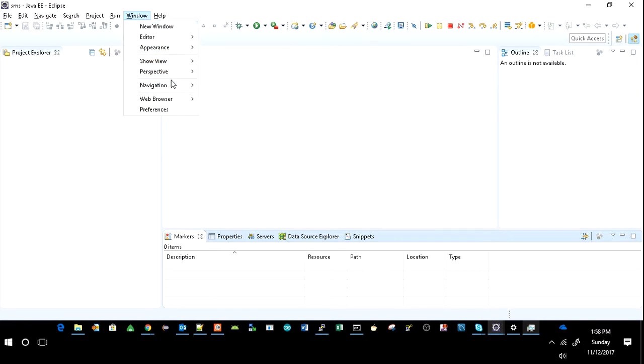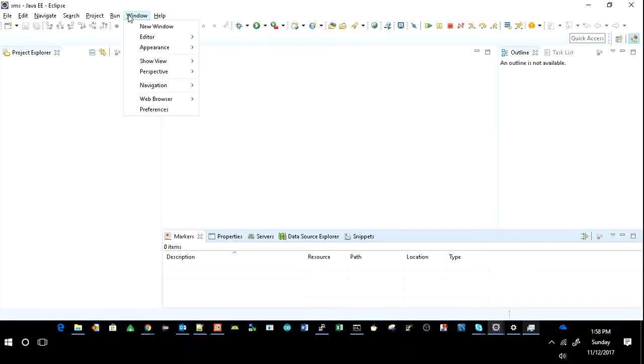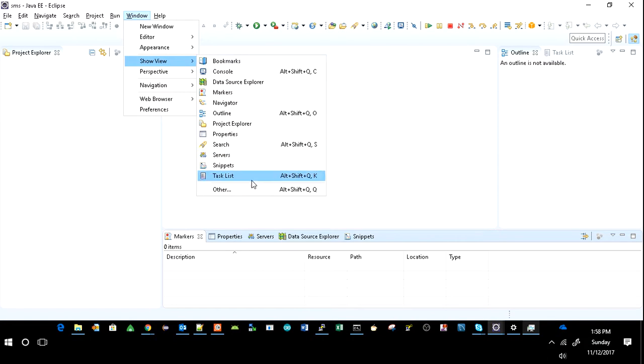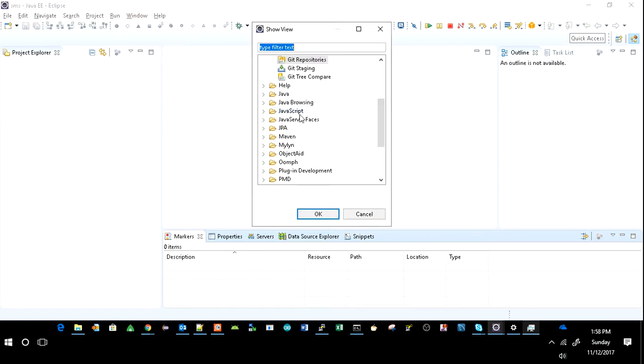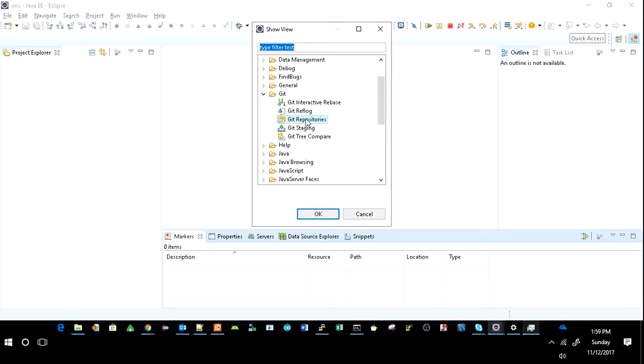Let me show you here. This is the plugin you should have in your Eclipse. I am clicking on GitHub repository.